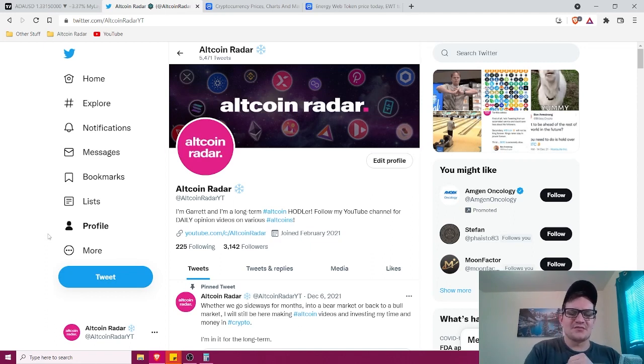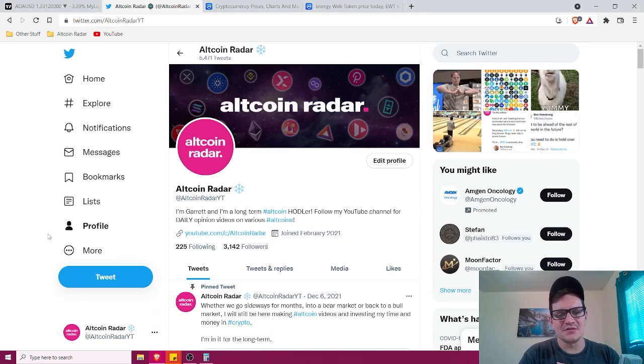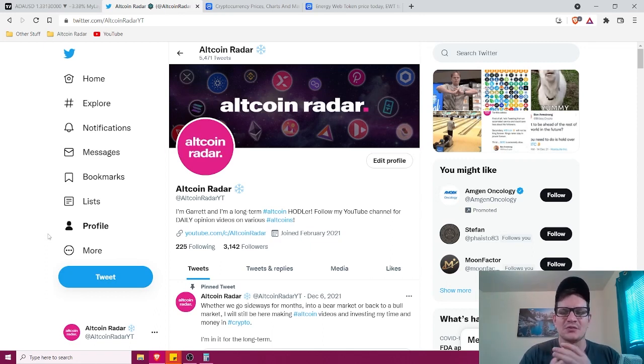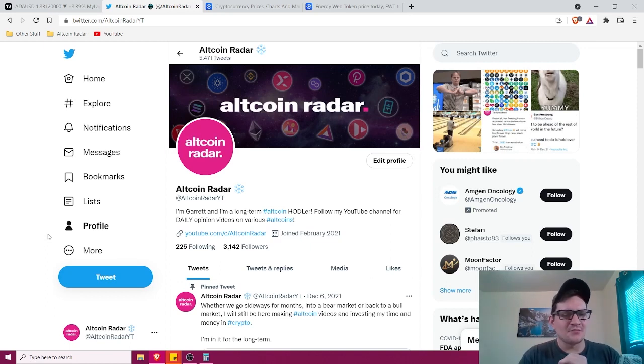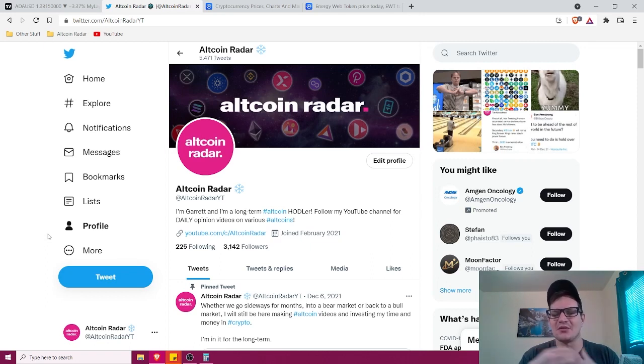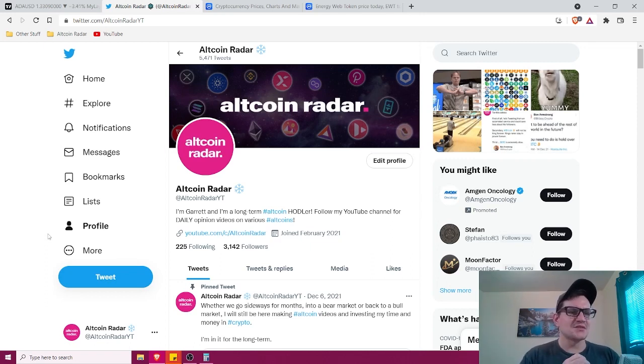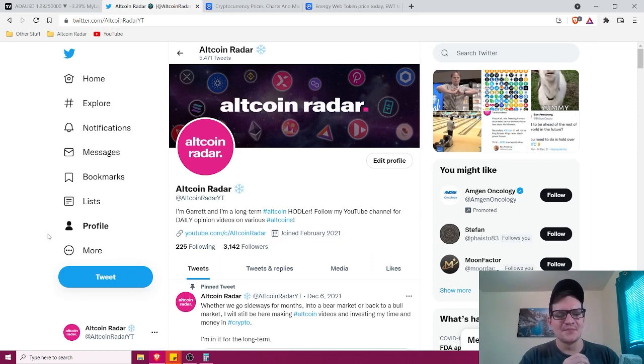Alright, so for those of you who are new to my channel or new to these long-term price prediction videos that I do, I'm a long-term altcoin holder. I've been holding onto various coins for about five years now and I don't plan to sell for a while. I accumulate more when I can, but overall I'm holding it. I hold all my positions for the long term and buy into more positions when the capital is available as well.